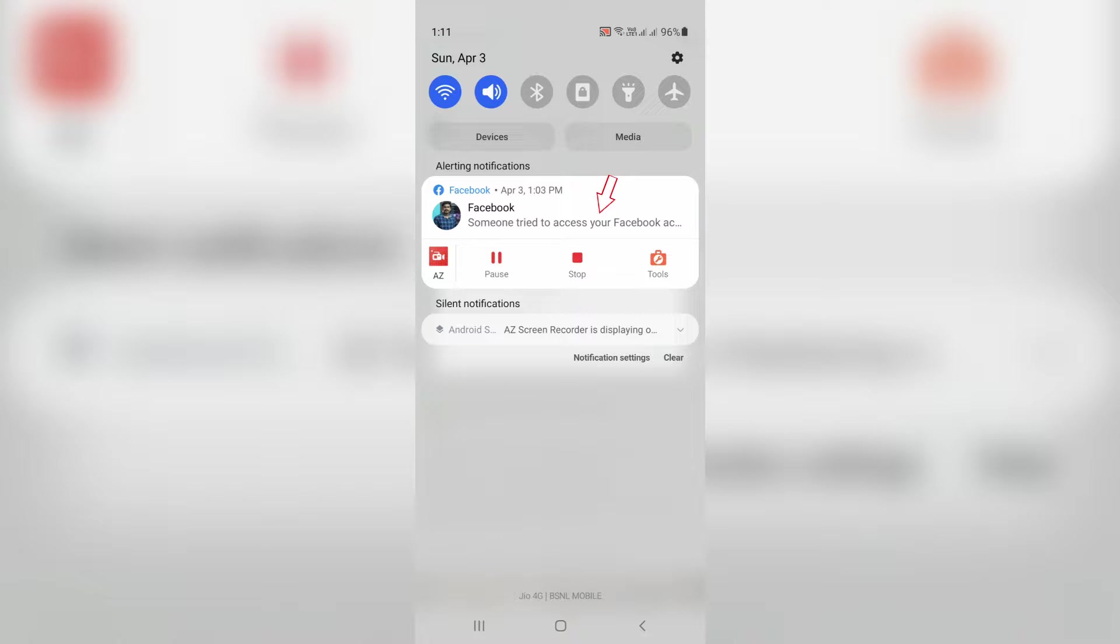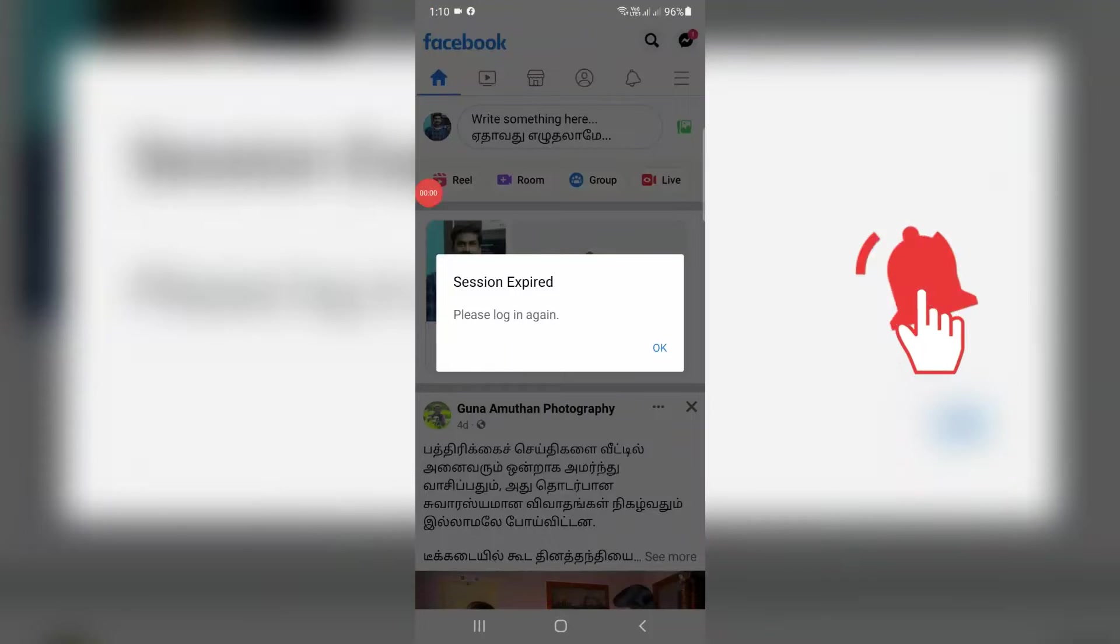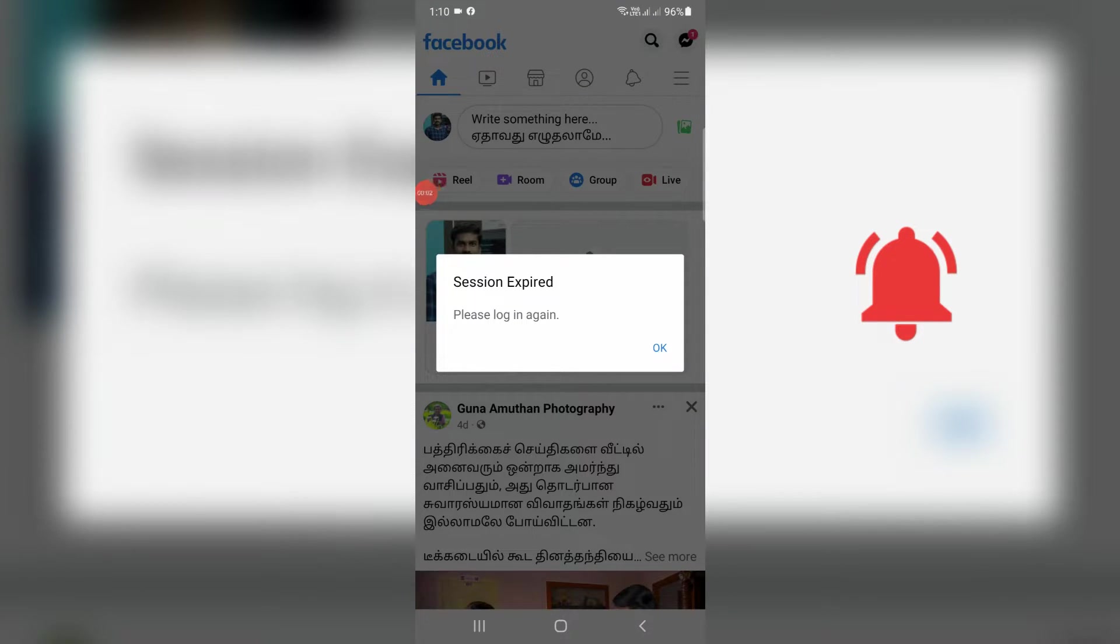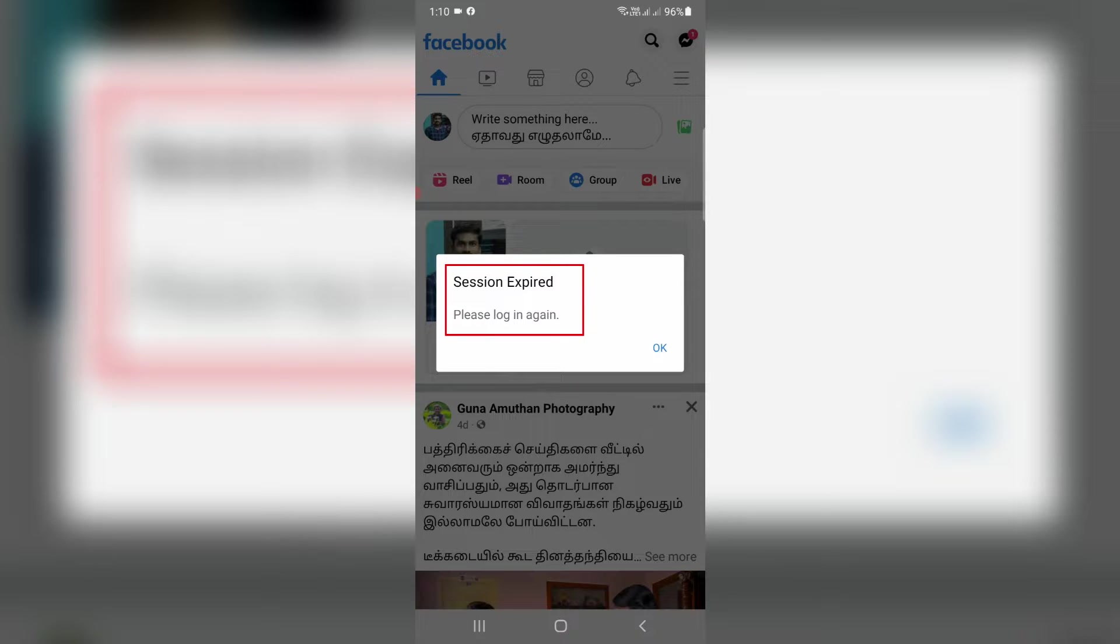But if I tap this notification, my Facebook mobile app opens and at the same time shows another message: session expired, please login again.